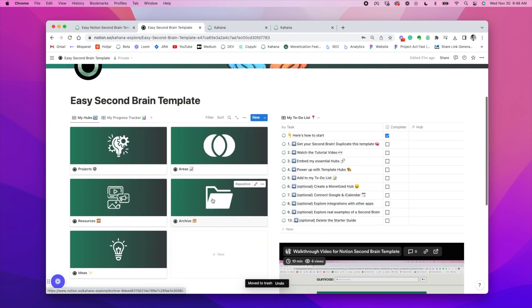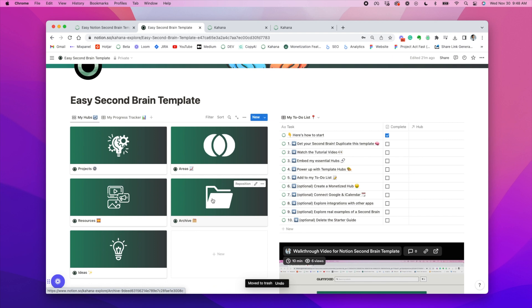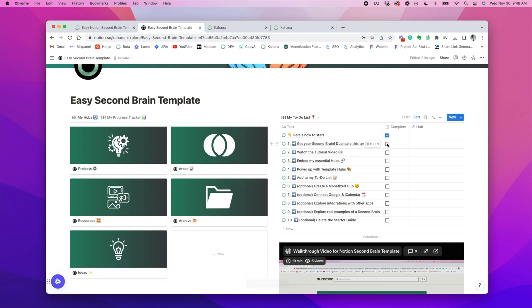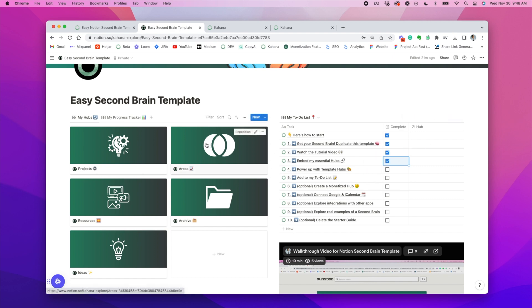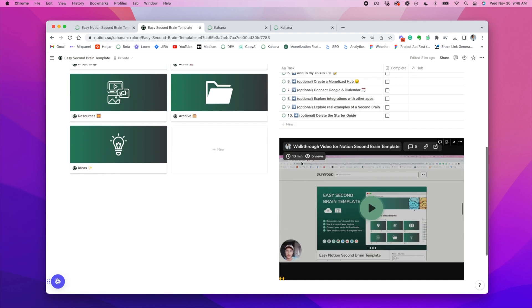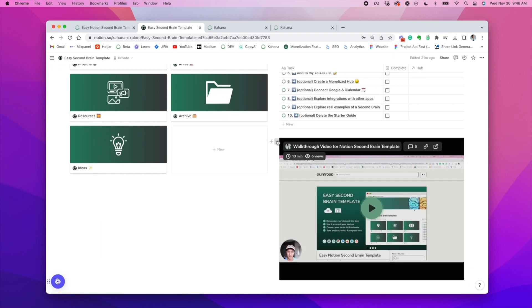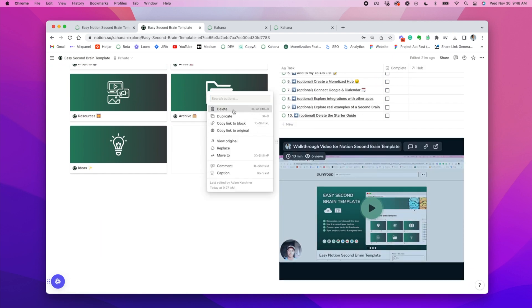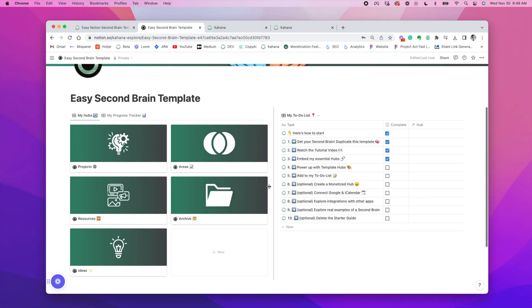And then, yeah, that's pretty much it. This is where the fun begins. You can go ahead and start adding tasks, adding projects, adding information into your hubs and literally using it to meet your needs. And it'll be sweet. So I'm super excited to see what you do with it.